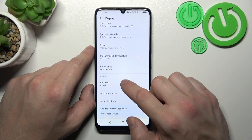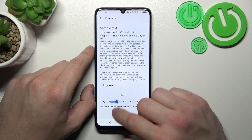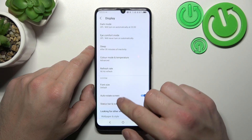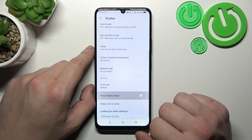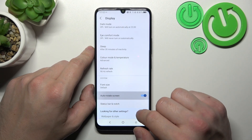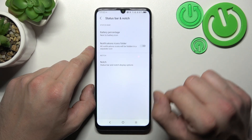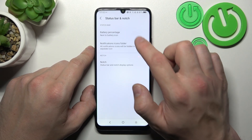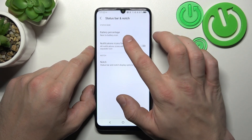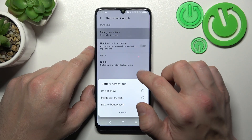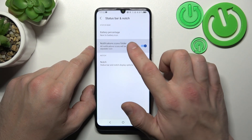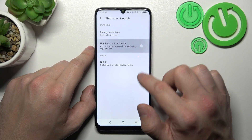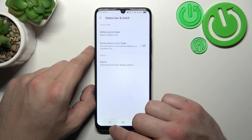Then we can change the font size, enable or disable auto rotate screen, change the battery percentage icon, enable notifications icon folder, and hide the notch.